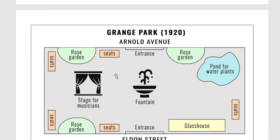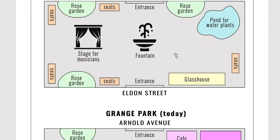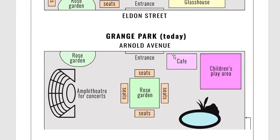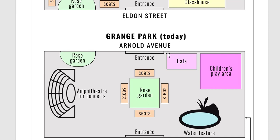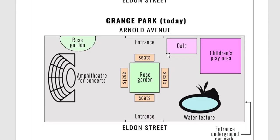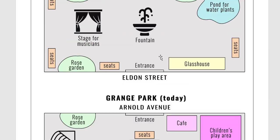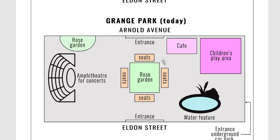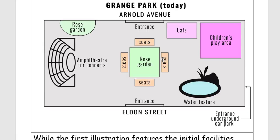Here we have the park which was opened in 1920, and here we have the park which you can see today. There are certain changes that we need to analyze and explain in detail.